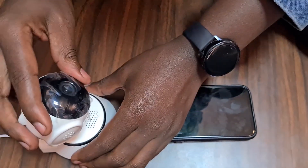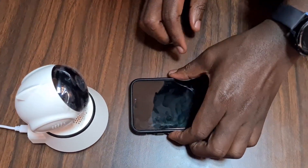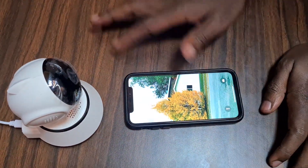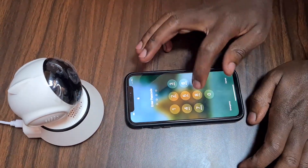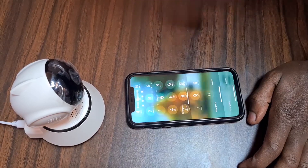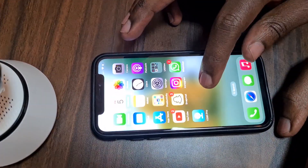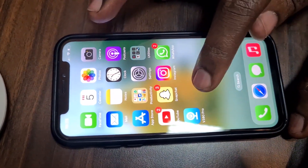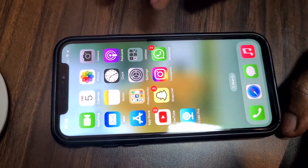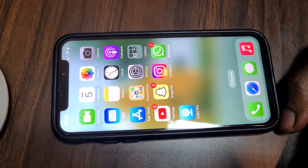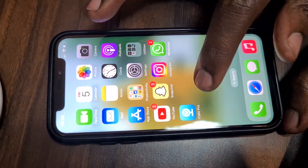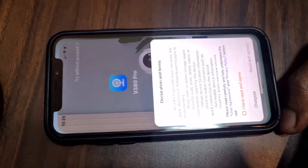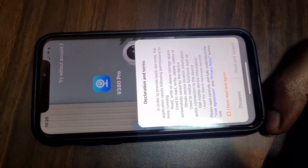Now that's the part with the camera. Let's look at the connections when it comes to the phone. First, you need to download the application from either the Google Play Store or the Apple Store. Ours is already downloaded, so we shall go ahead and open it.